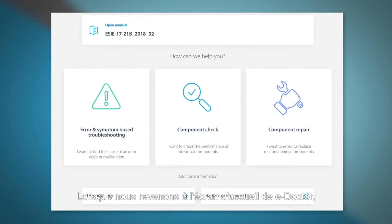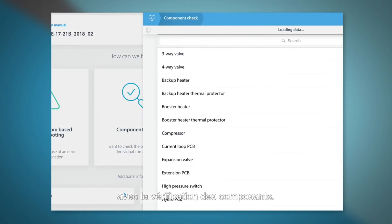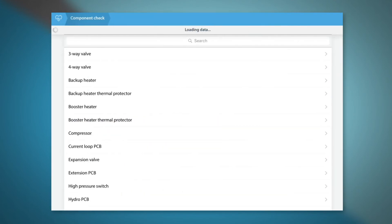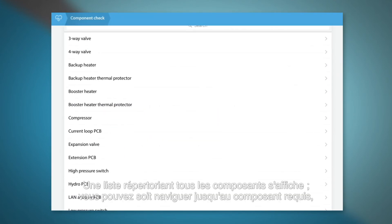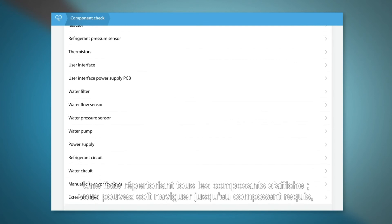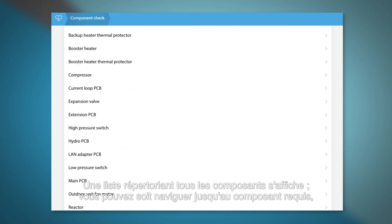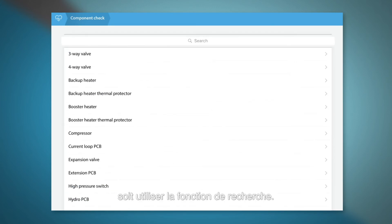When we go back to the home screen of e-Doctor, the second possibility is to start your troubleshooting with a component check. A list of all components is given. You can either scroll to the required component or you can use the search function.